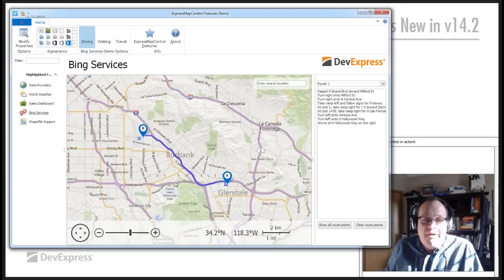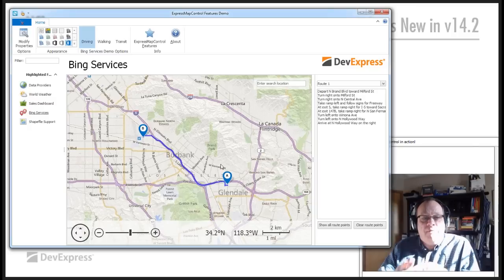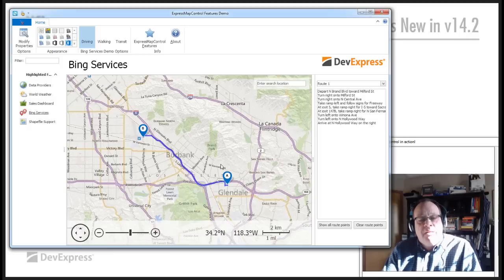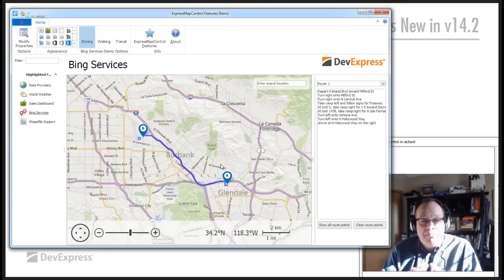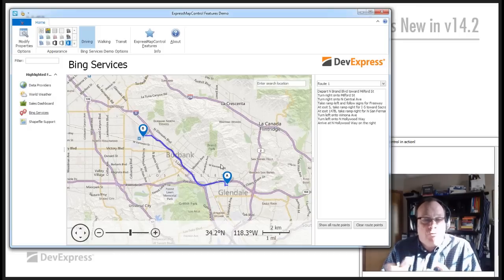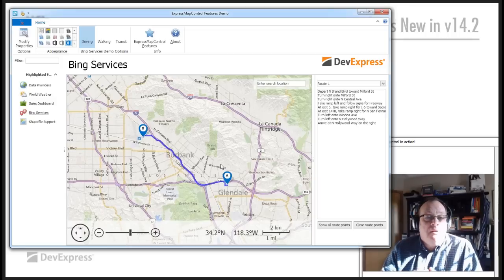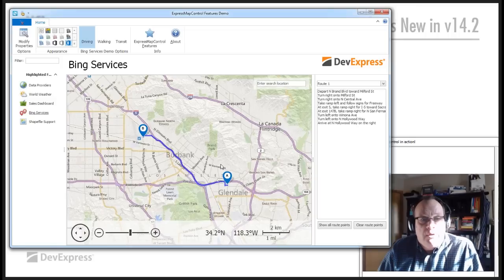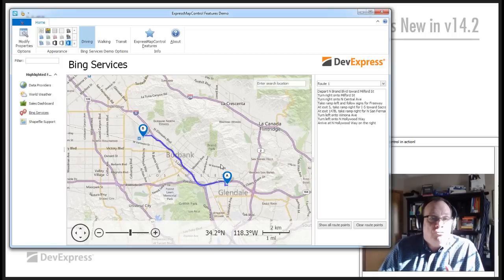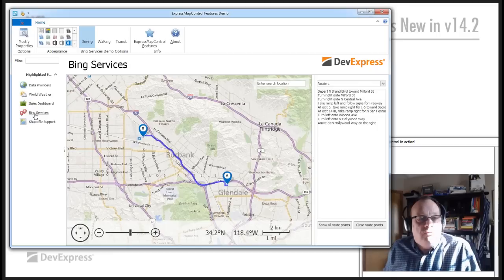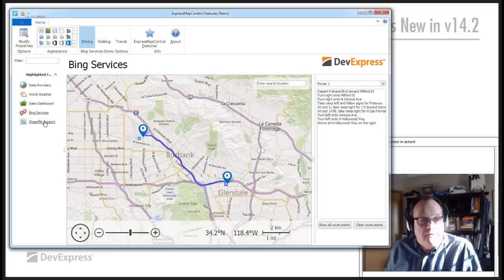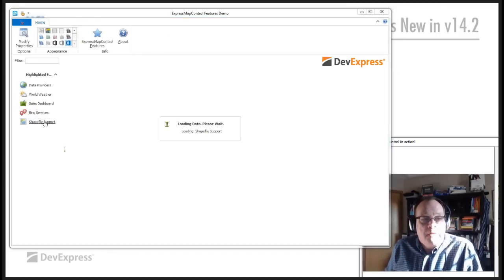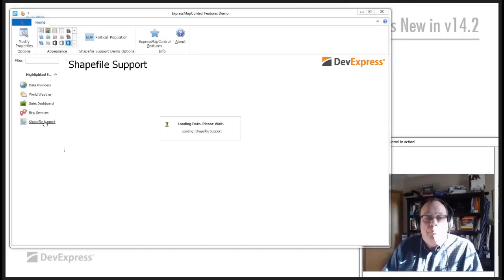Simple enough, very useful, if you have that kind of application where maybe you have salespeople going out and you need them to be able to find the best route to travel to go and see customers and all that kind of stuff. Shapefile support.